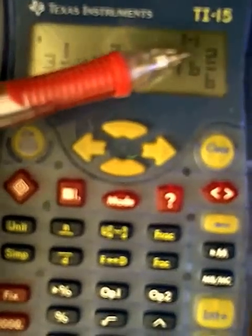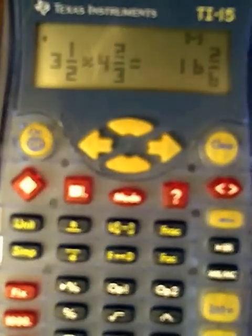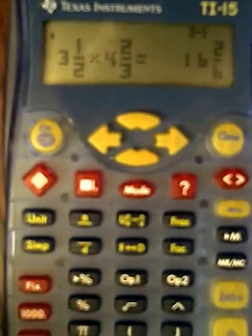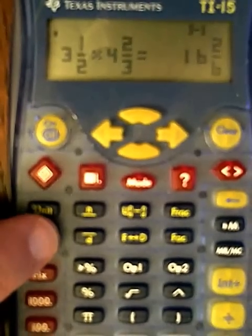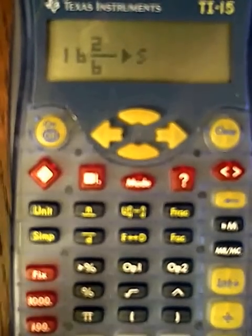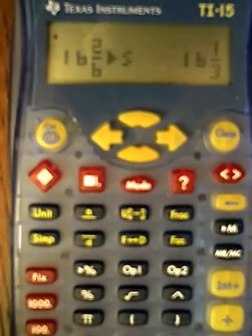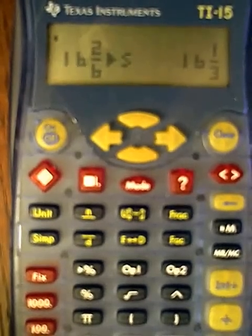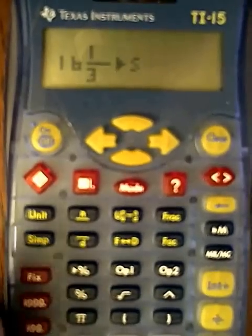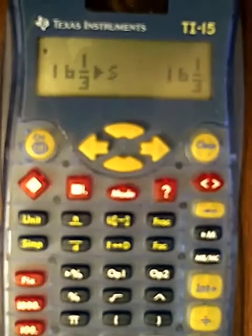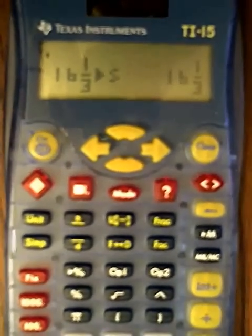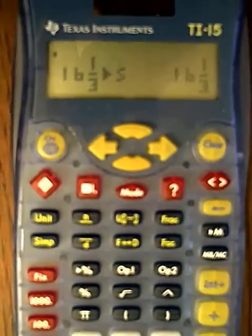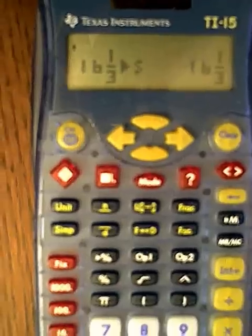The display shows the result as numerator over denominator because 16 and 2 sixths is not simplified. I press the simplify button and hit enter — now it's simplified. Students can press simplify again to make sure it won't affect the answer. The final answer is 16 and 1 third, so 3 and a half times 4 and 2 thirds equals 16 and 1 third.